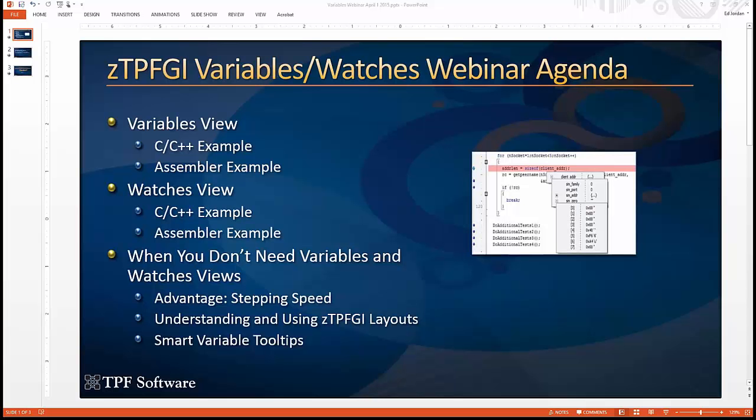Then the watches view. Again, we'll have examples from both languages. And then along the way, as we do those things, if we see something else that might help you that needs explanation, we'll also cover that.